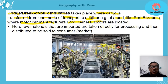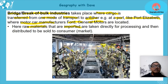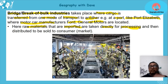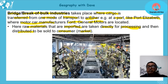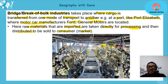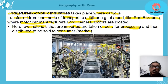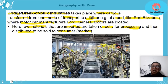Once manufactured at the port, finished products like cars go to car sales and then to the consumer. The finished goods can be distributed domestically — to the Western Cape, Gauteng, and elsewhere — or exported to other countries. This arrangement saves significant costs. This type of industry is known as both a break of bulk industry and a bridge industry.